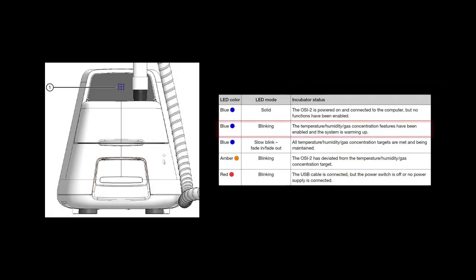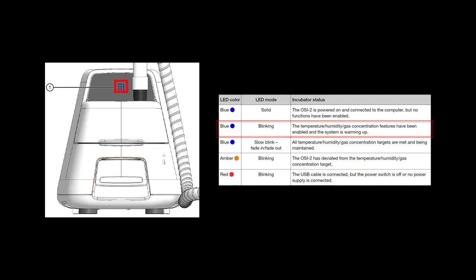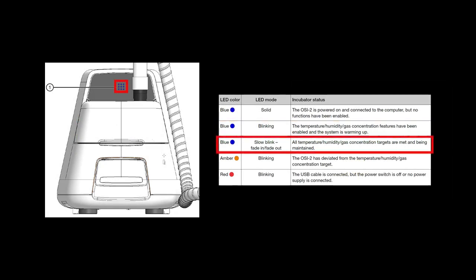A blinking blue LED on the control unit indicates that incubation features have been enabled and are being adjusted to the target values. A slow blink fade in fade out blue LED indicates that the incubation features are on target and being maintained.